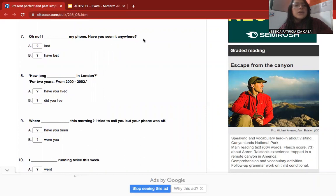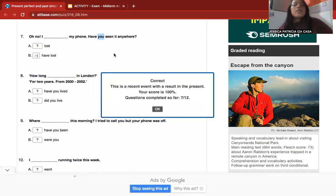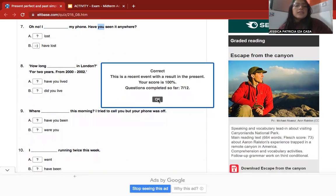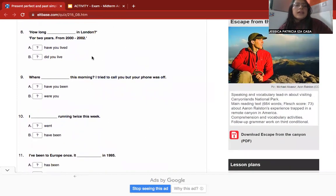Number seven: 'I ___ my phone — have you seen it anywhere?' The correct answer is 'have lost' because this is a recent event with a result in the present.